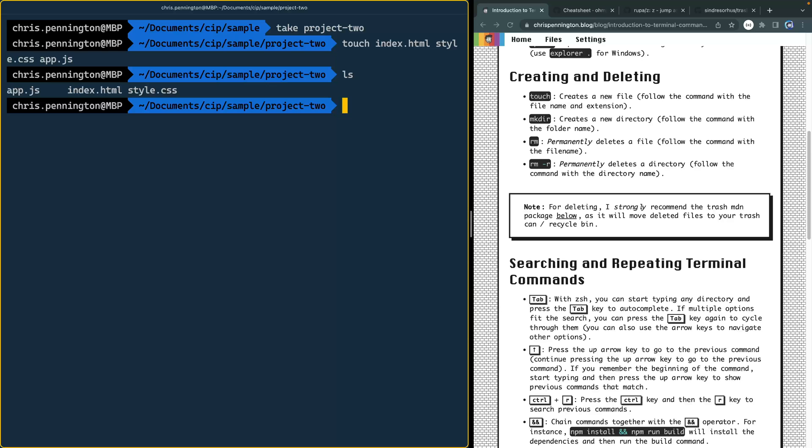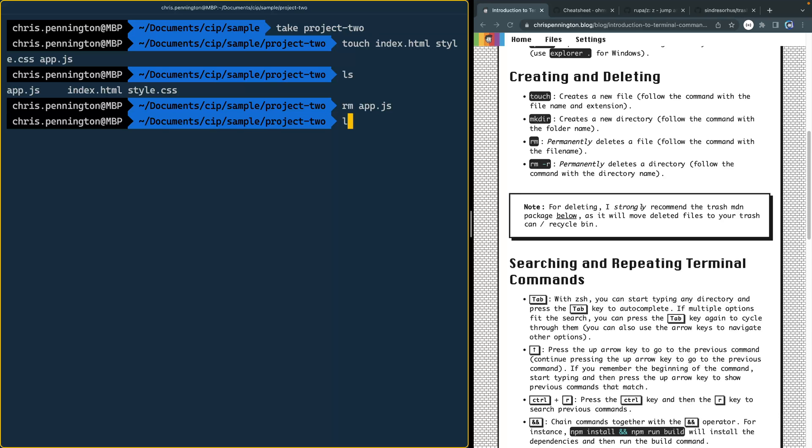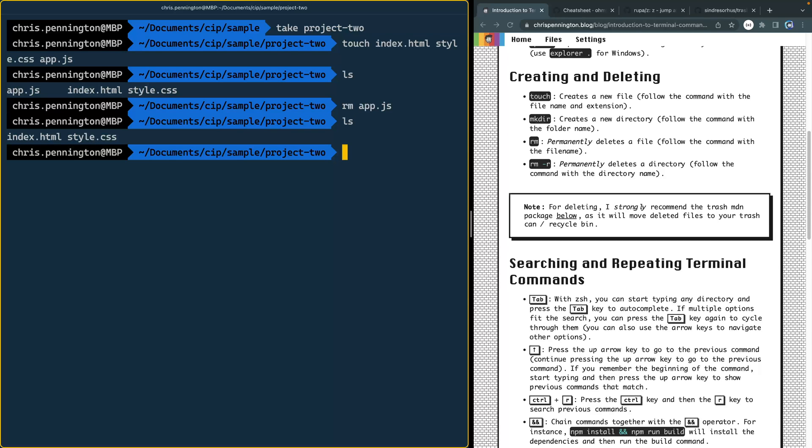Now when it comes to permanently deleting files, you use rm. And again, this means permanently delete, there's no recovery from this. I can come in here now and type like app.js. And it should remove that from that directory. If I list out, it is gone.